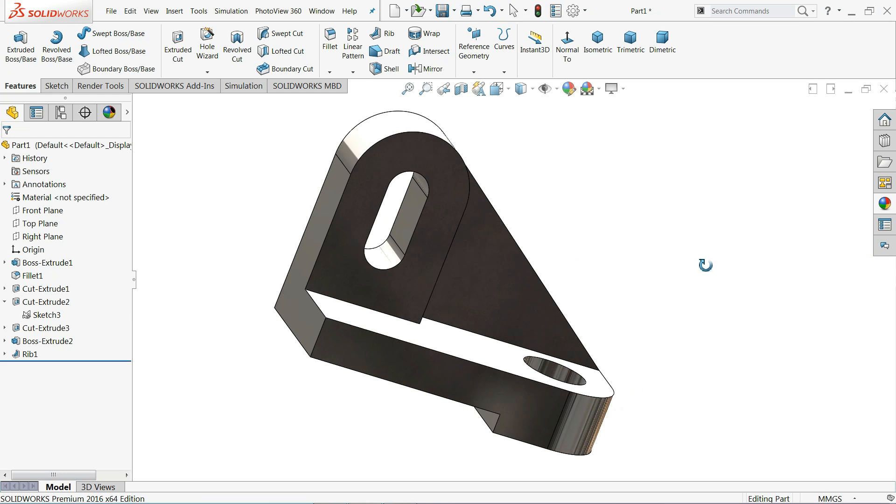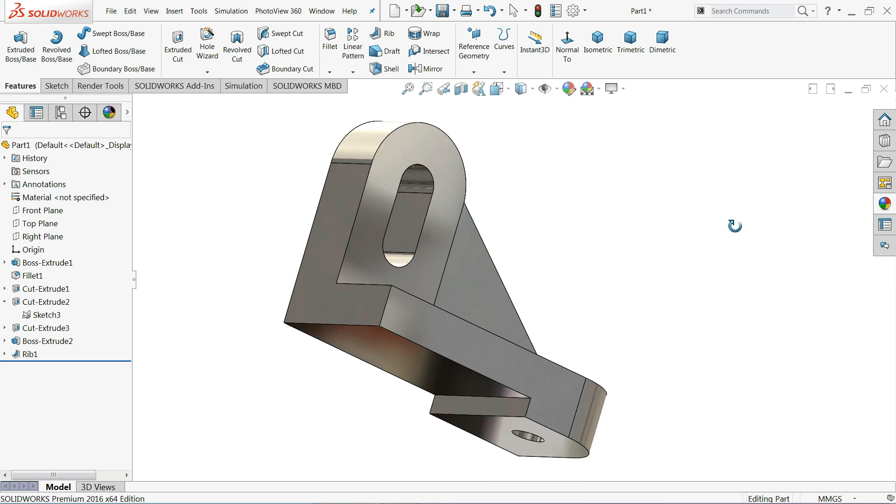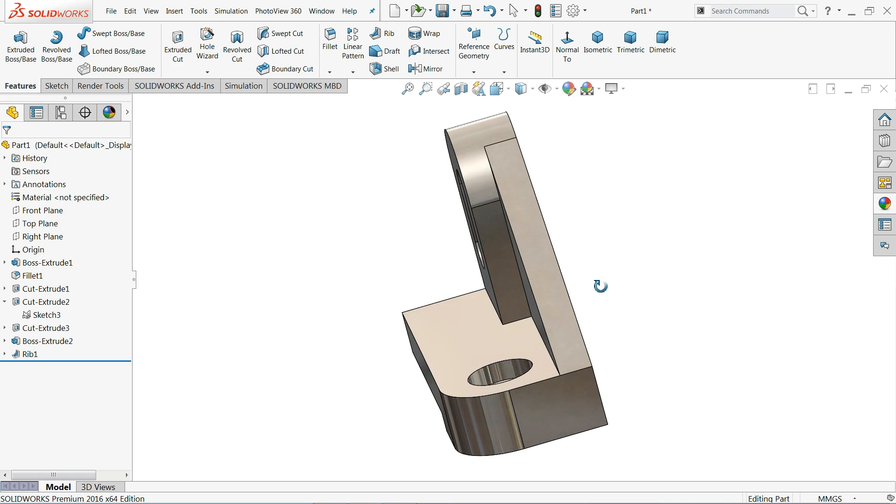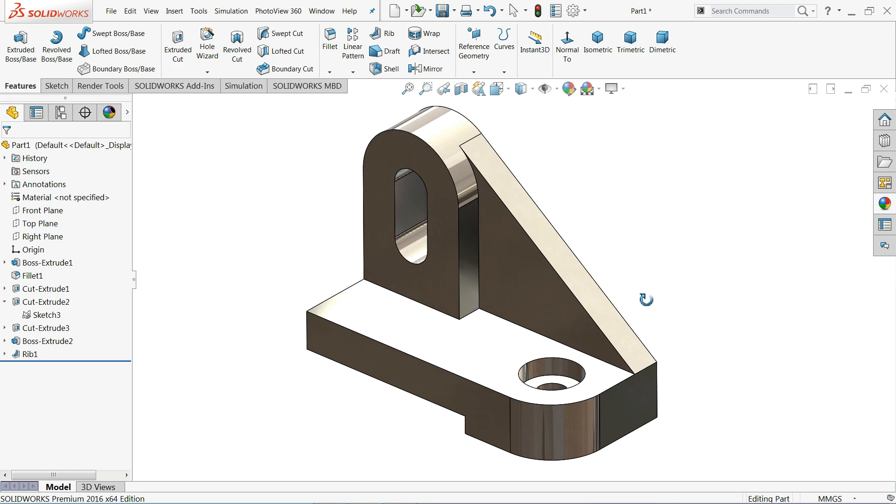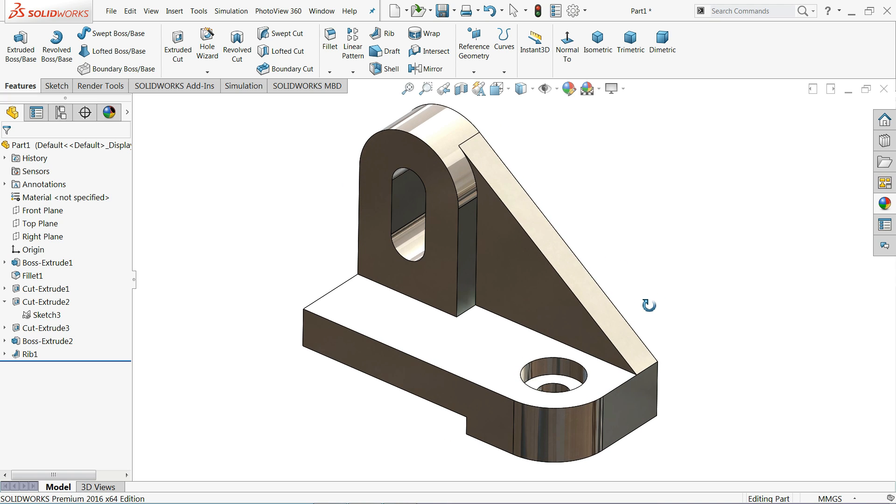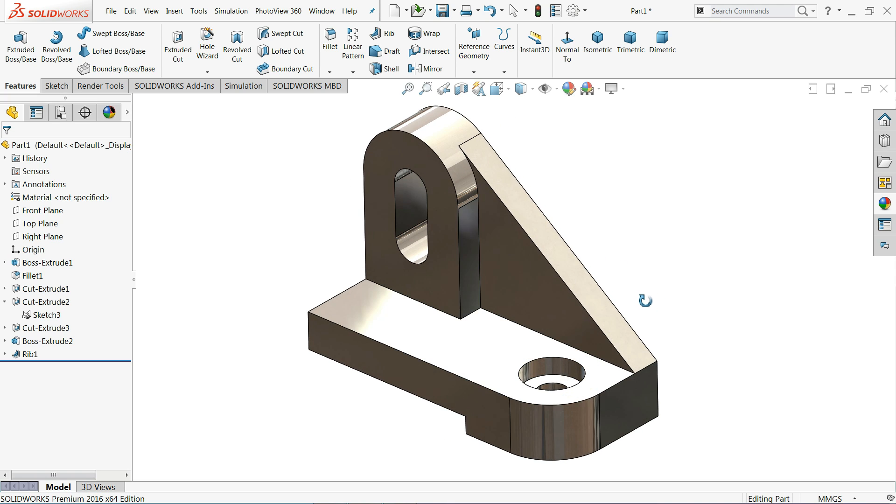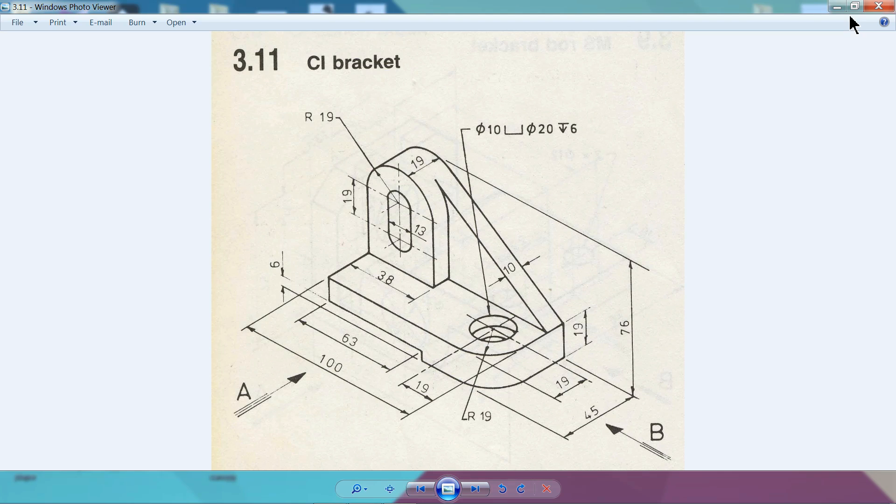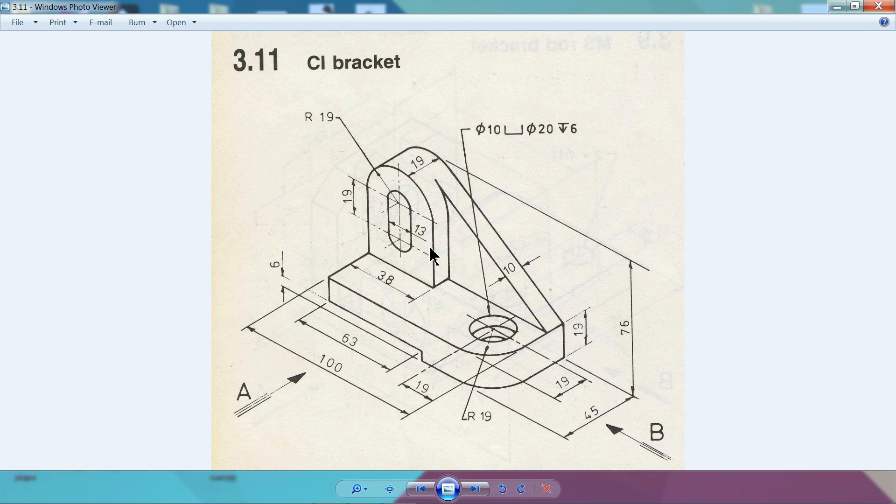Welcome back to CAD CAM tutorial. Today we are going to create this simple 3D isometric view in SolidWorks. I hope you like it, so let's start to create. Here we have this bracket isometric view, so we will create with the help of this.